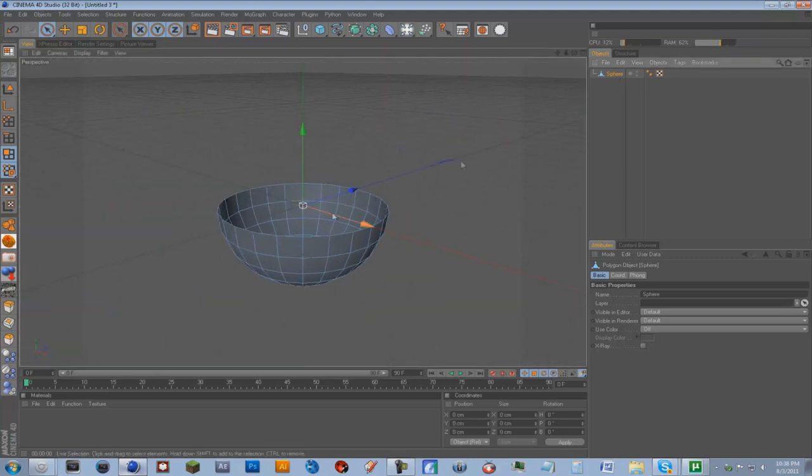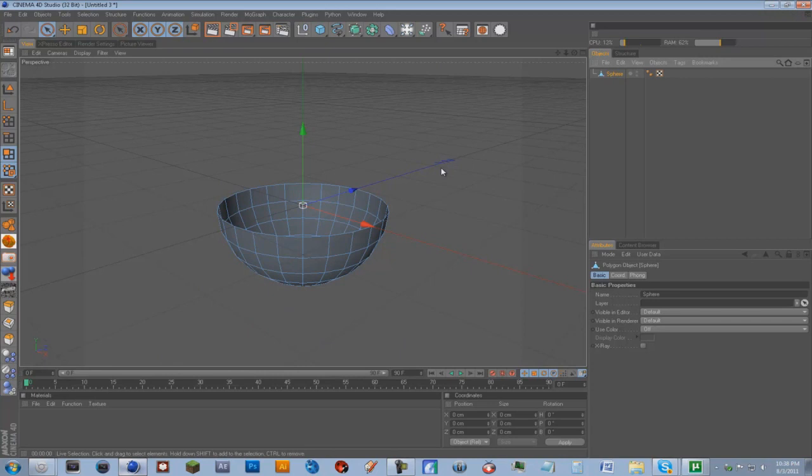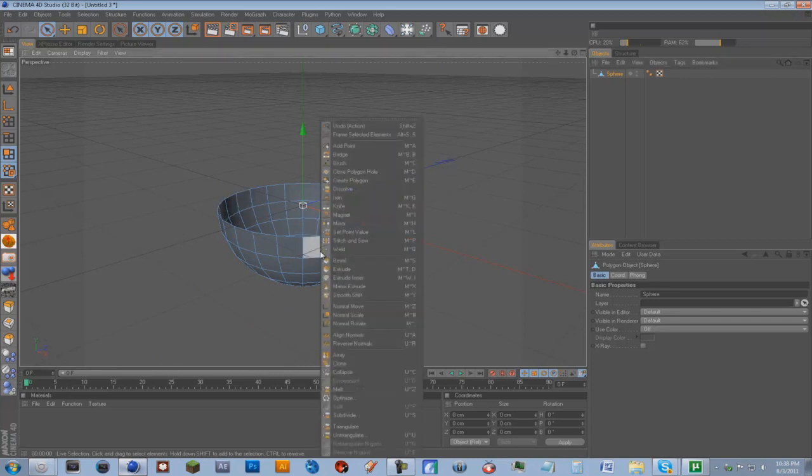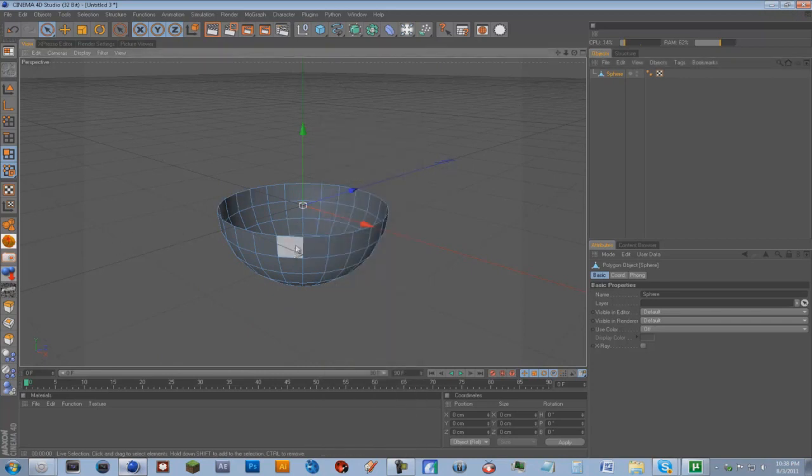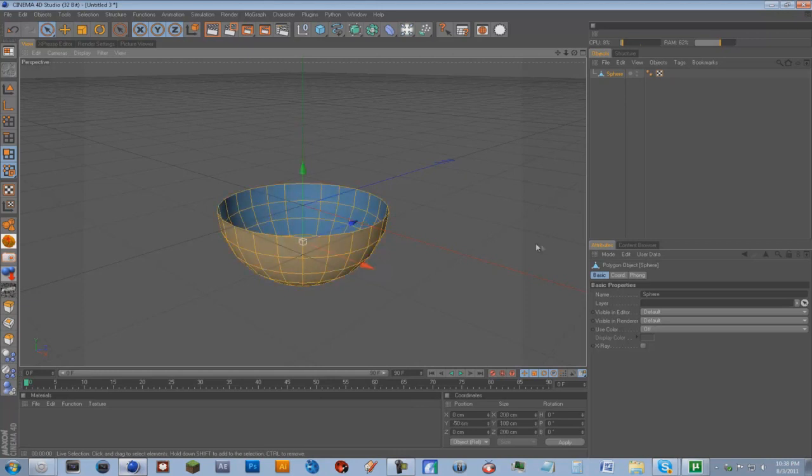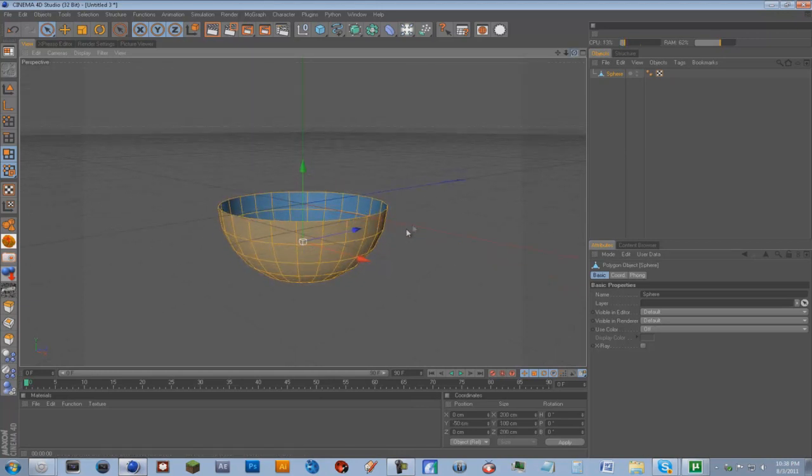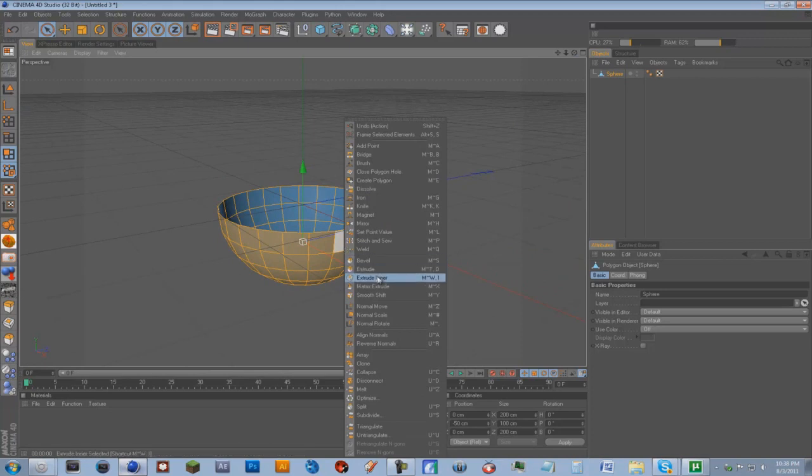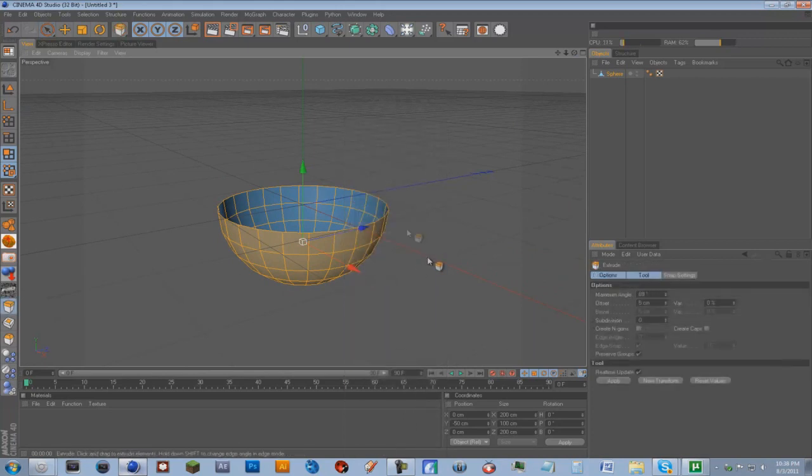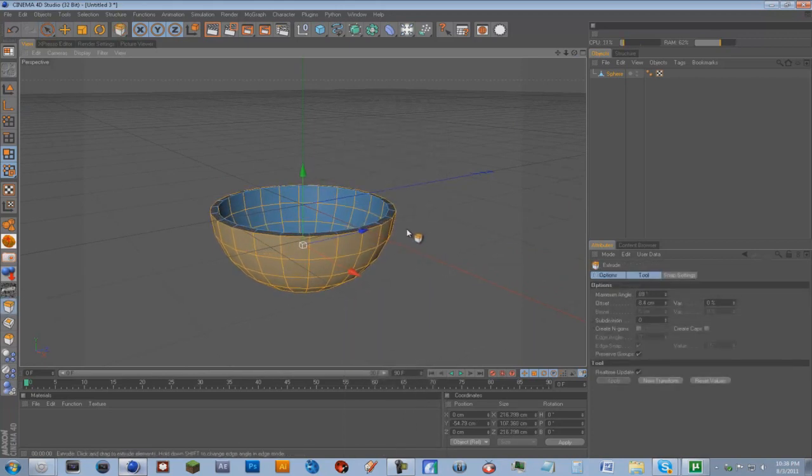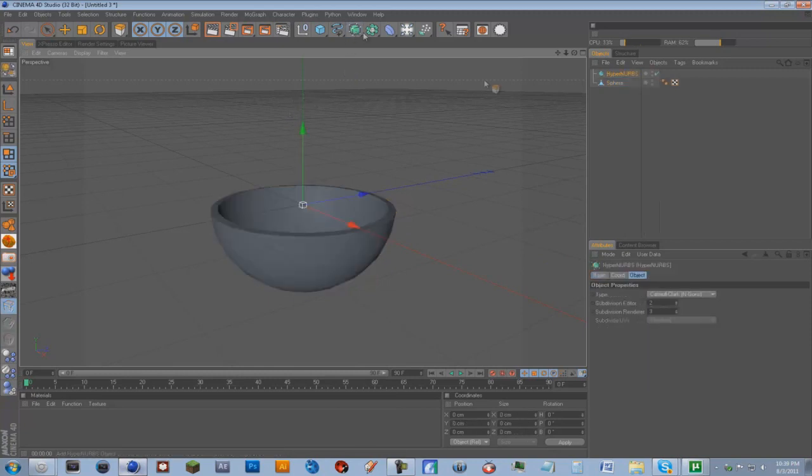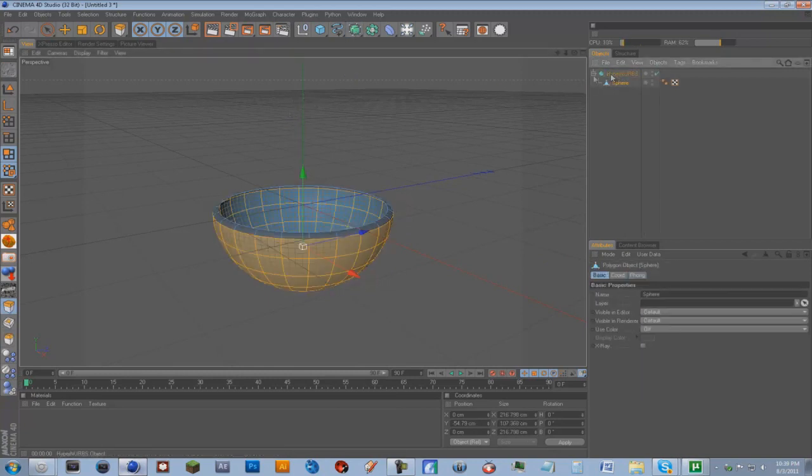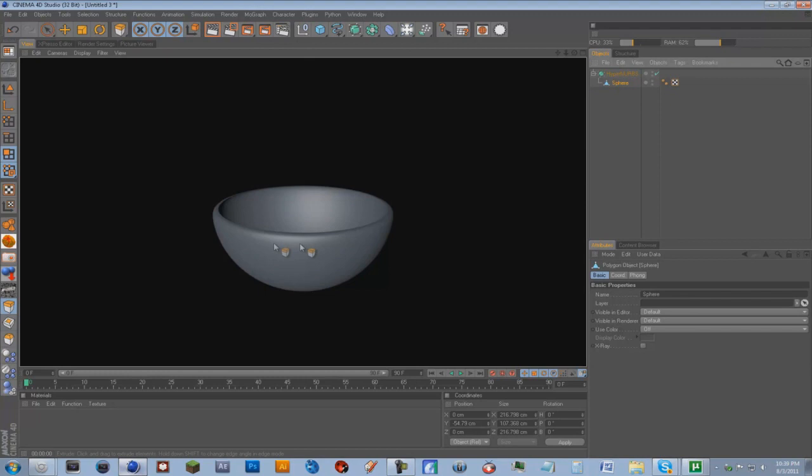And what we're going to do, we're going to select one of them, go to Control A or Command A so we select all the faces. Then we're going to right-click, extrude, and just extrude out to whatever looks right. We're going to get a Hyper NURBS and just drag it in there. So now we've got our bowl modeled.